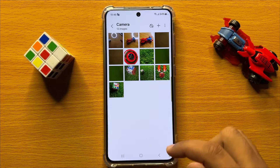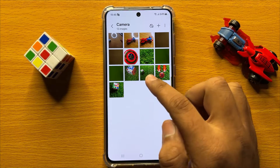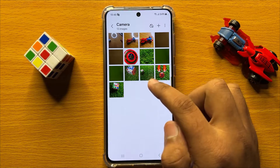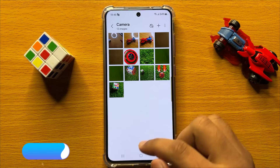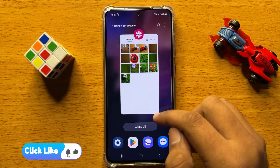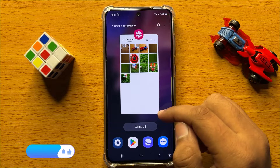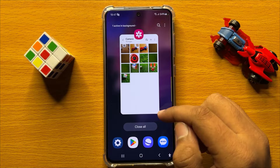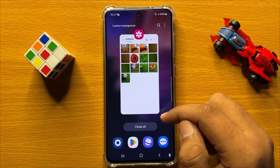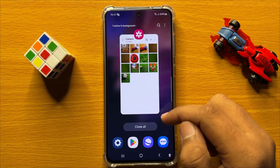Now you can see the order of pictures has changed. That's how you can sort photos or videos in the picture gallery album in Samsung Galaxy S24. I hope you liked the video — thanks for watching.